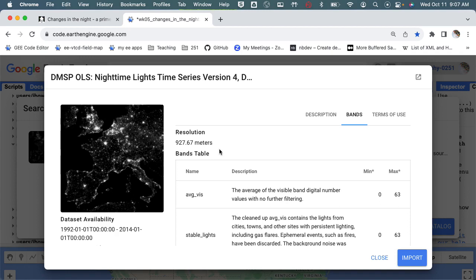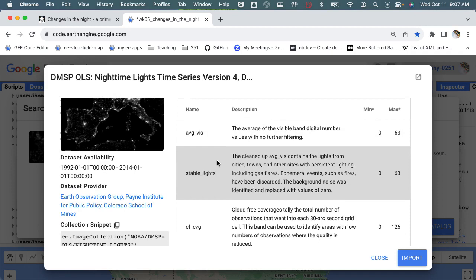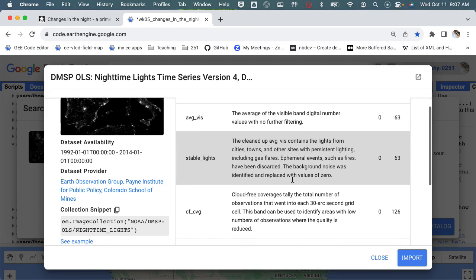And then I think there are four bands in here. There's the average visibility, the stable lights - so this is cleaned up a little bit, getting rid of fires and basically other lights that were not consistent throughout the full year, because this is a yearly average of these lights.